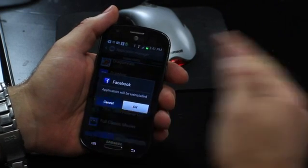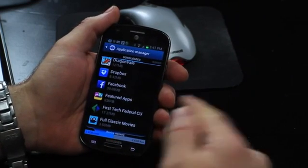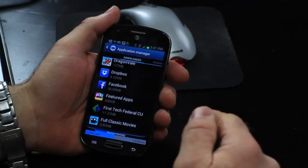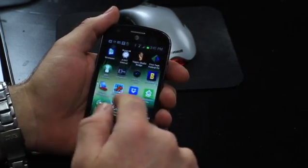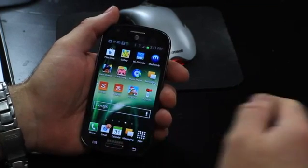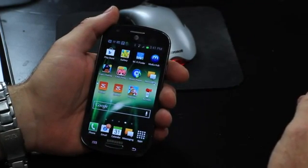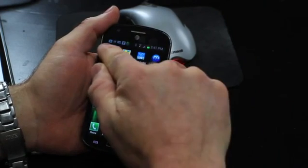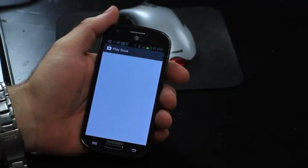But once you have it uninstalled, you can then go back to one of the app stores wherever it was that you got it. I got mine from Google Play, so go back into the Play Store.